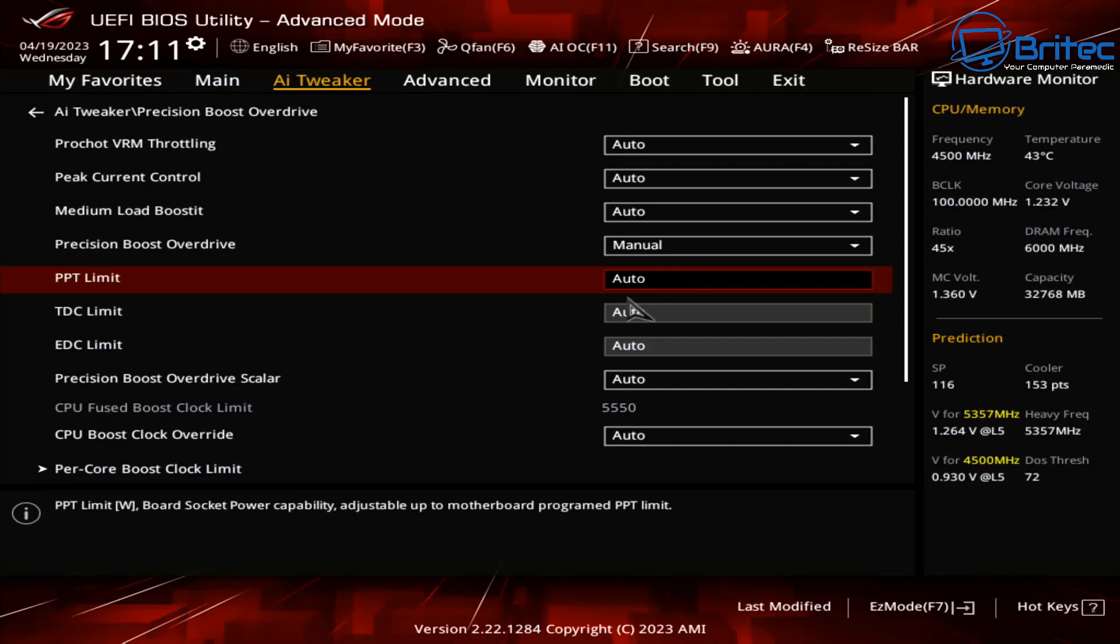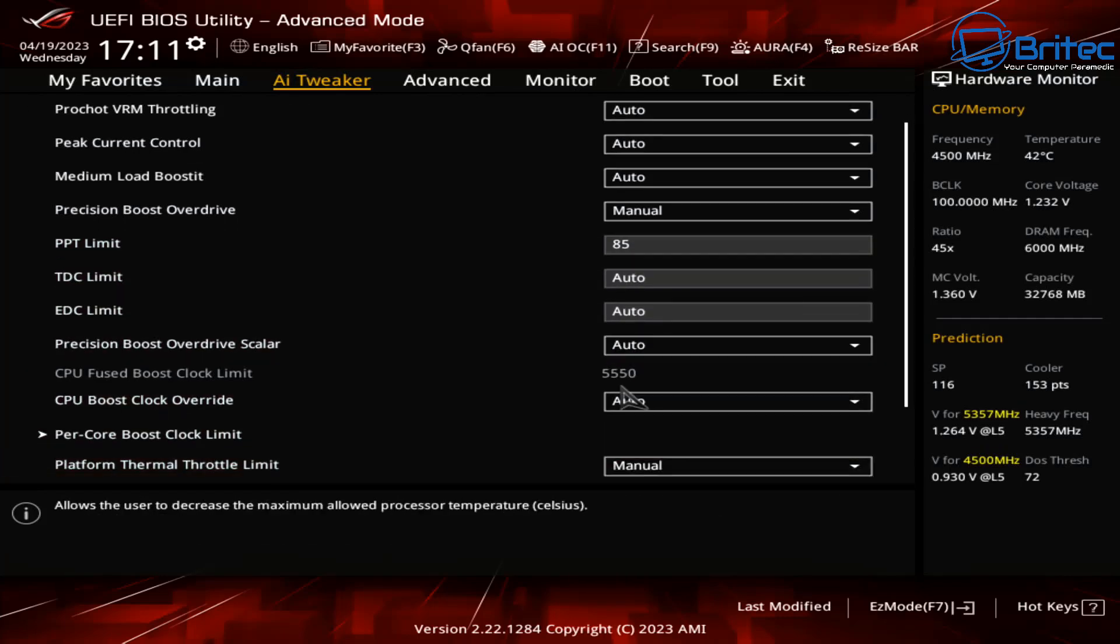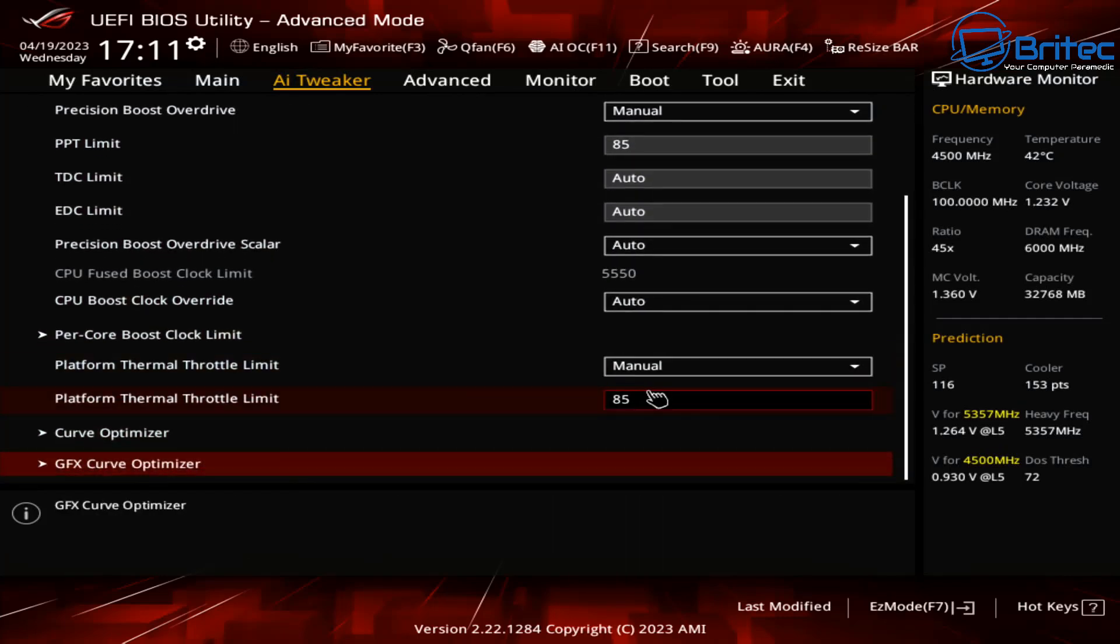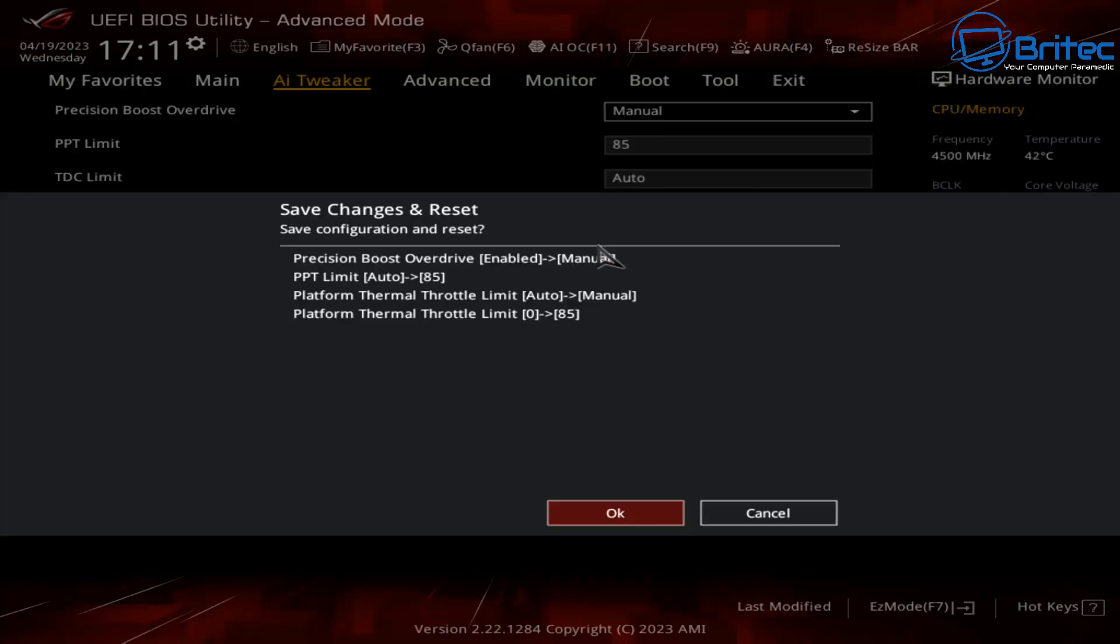So now we've got it set to manual, I'm going to set the PPT limit to 85. So PPT stands for package power tracking, this is the socket power consumption and we've got this set to 85. So we should be good there and down here as you can see we've got everything how we want it now and what I'm going to do here is I'm going to save these settings and we're going to restart the system and then we're going to test to see whether we get any problems like crashing or anything like that.